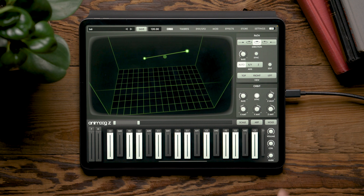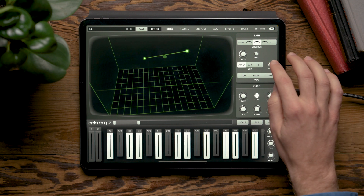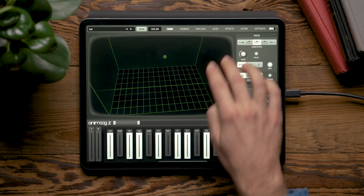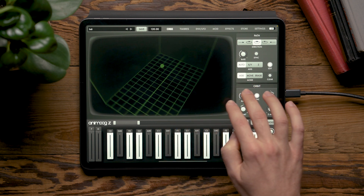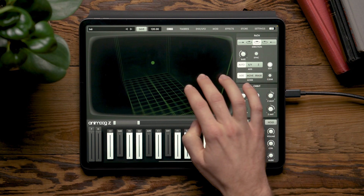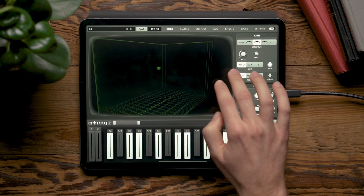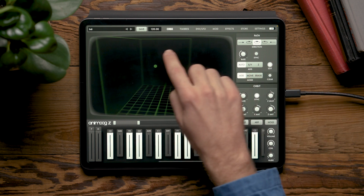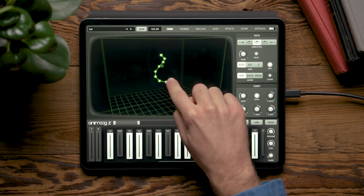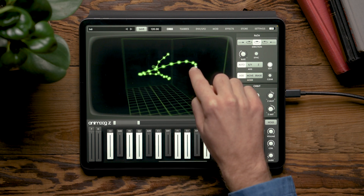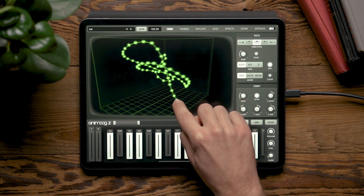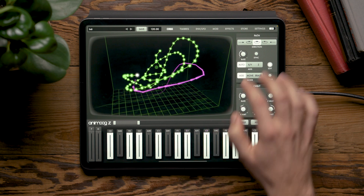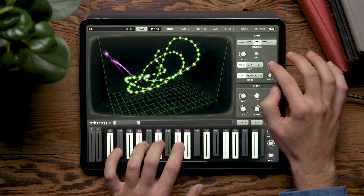Lastly, I'm going to show you a fun way to sketch novel shapes through the wave cube. By going to Settings and turning on perpetual rotation, when we move the view we can set the wave cube spinning. The faster we move our fingers, the faster the wave cube spins. Now if we start to add nodes in the path, we can sketch out spiraling, fun paths in space for our comets to move through.